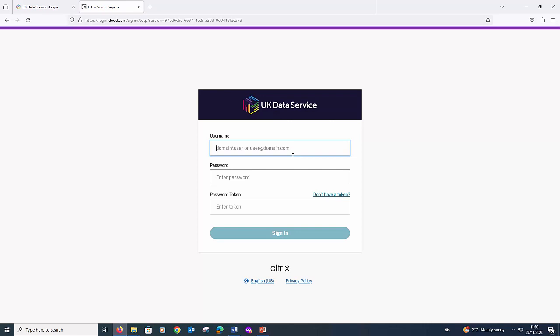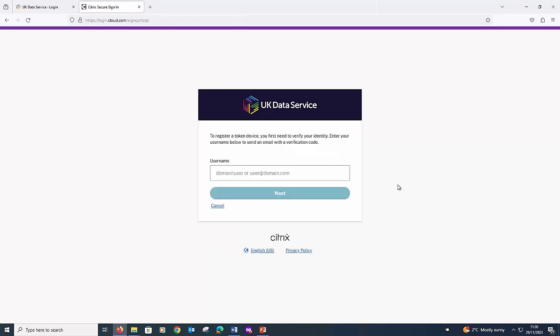If you don't have a password token, please click 'don't have a token'. In order to generate a token, you will need an Authenticator app on your smartphone. There are a number of providers of free MFA apps that you can use with SecureLab, including Microsoft Authenticator and Google Authenticator. Please note that the UK Data Service does not have any official affiliation with these apps, and encourages you to choose an MFA solution that works best for your device.